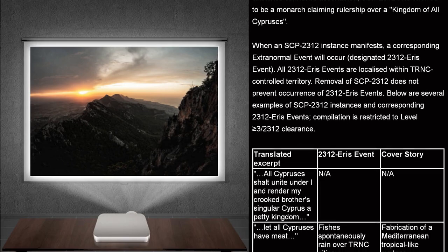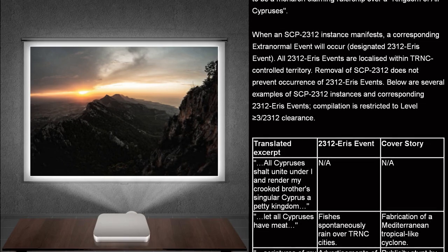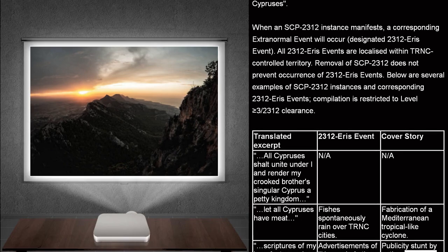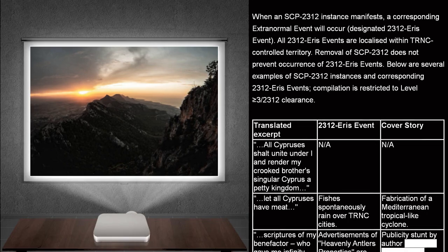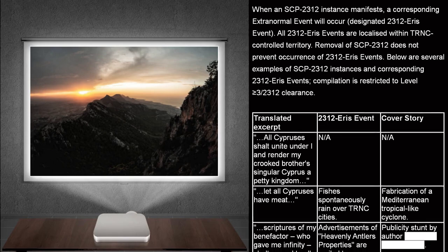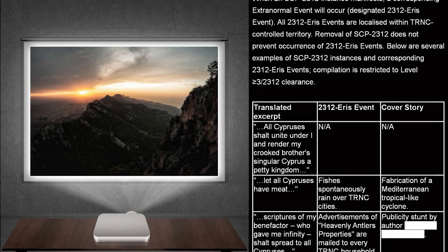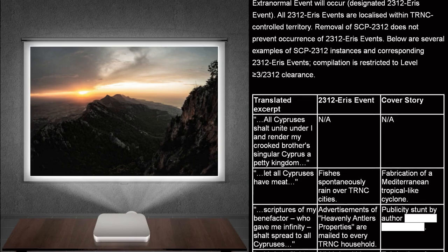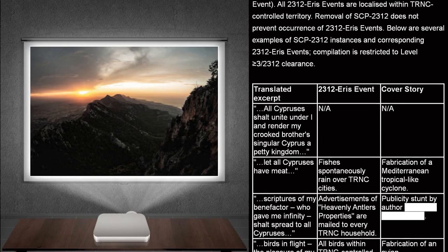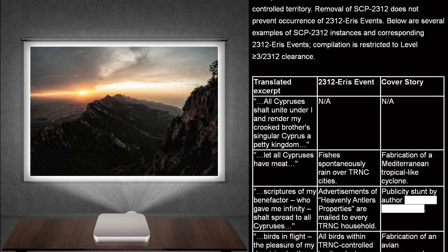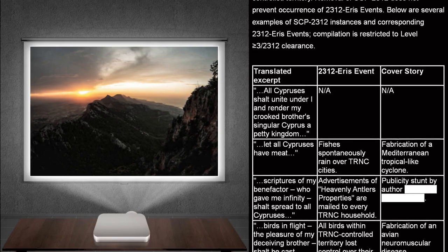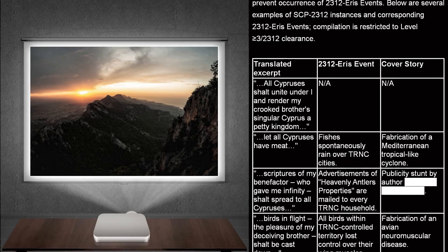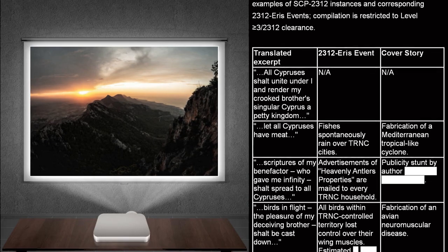When an SCP-2312 instance manifests, a corresponding extranormal event will occur. Designated 2312 ERIS event. All 2312 ERIS events are localized within TRNC-controlled territory. Removal of SCP-2312 does not prevent occurrence of 2312 ERIS events. Below are several examples of SCP-2312 instances and corresponding 2312 ERIS events. Compilation is restricted to level 3 and higher, slash 2312 clearance.